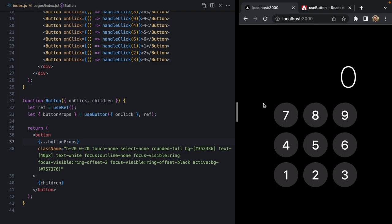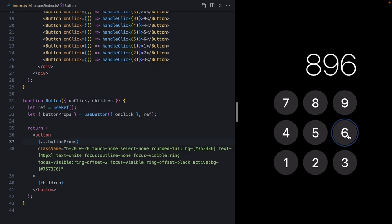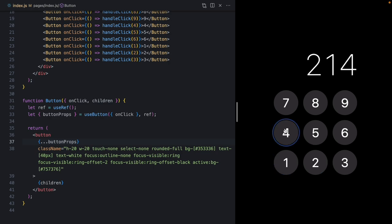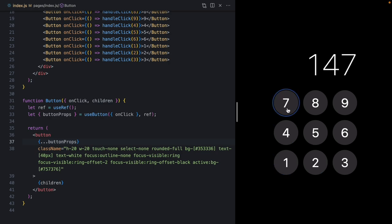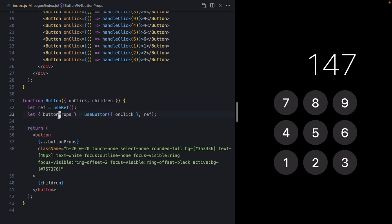Now we'll replace `onClick` with all of our button props. Coming back to check the new behavior — I can still click and the onClick works. But we'll notice the focus ring is now showing even when I click with the mouse, which we'll come back and fix. Also if I tab through with the keyboard and try to hit Space or Enter, that doesn't work anymore either.